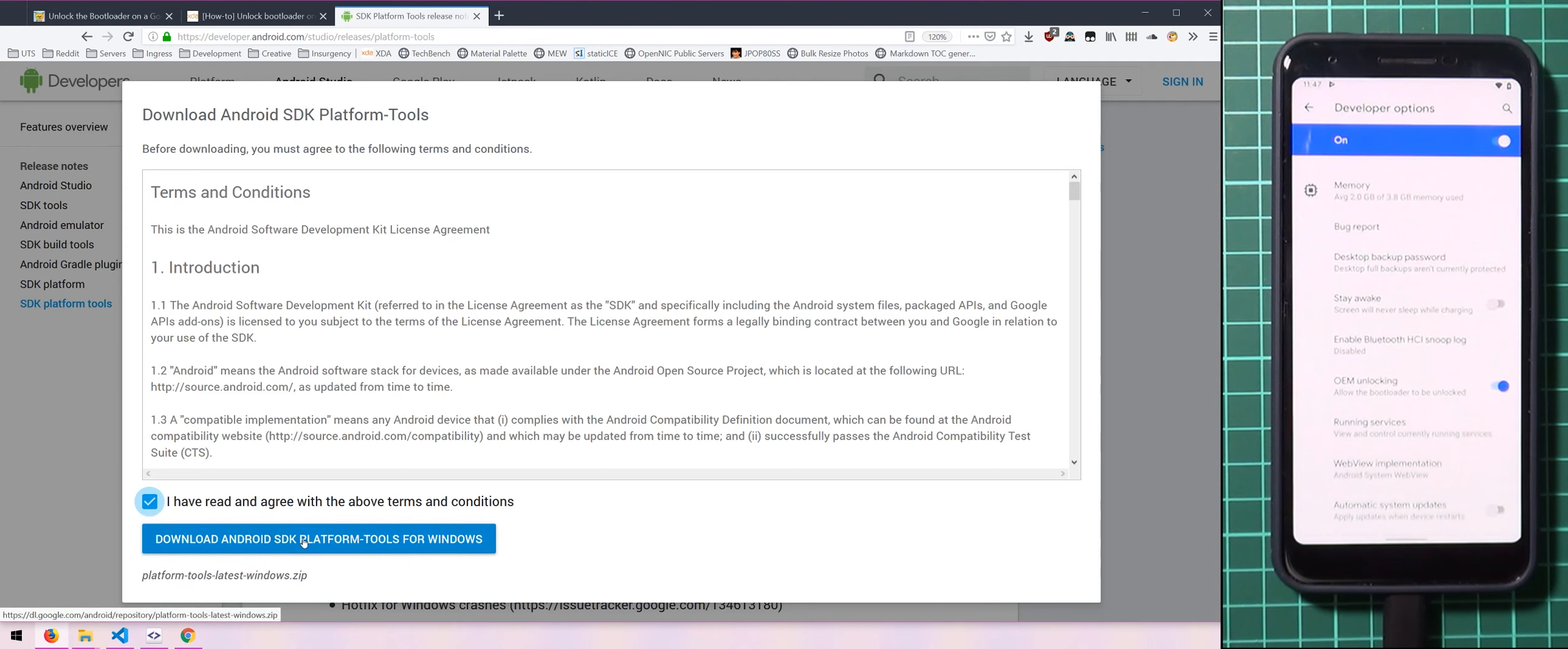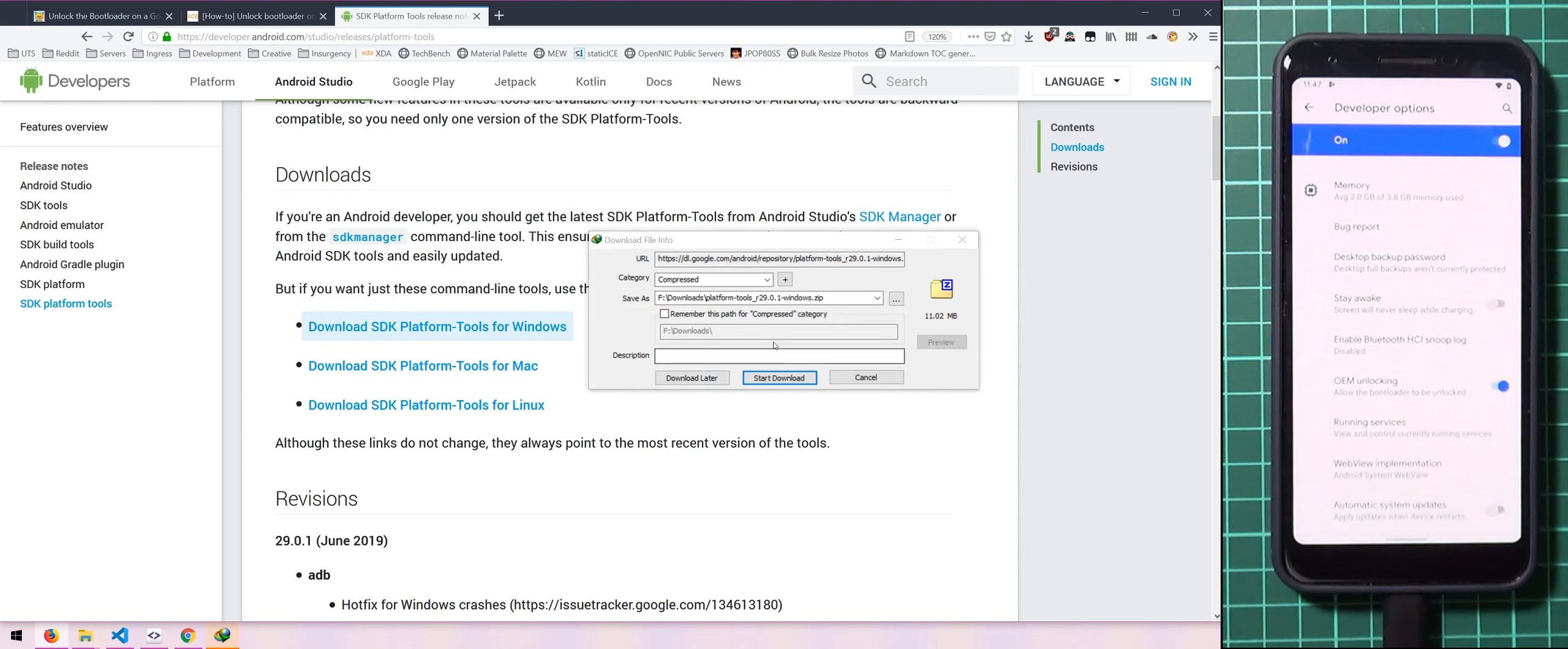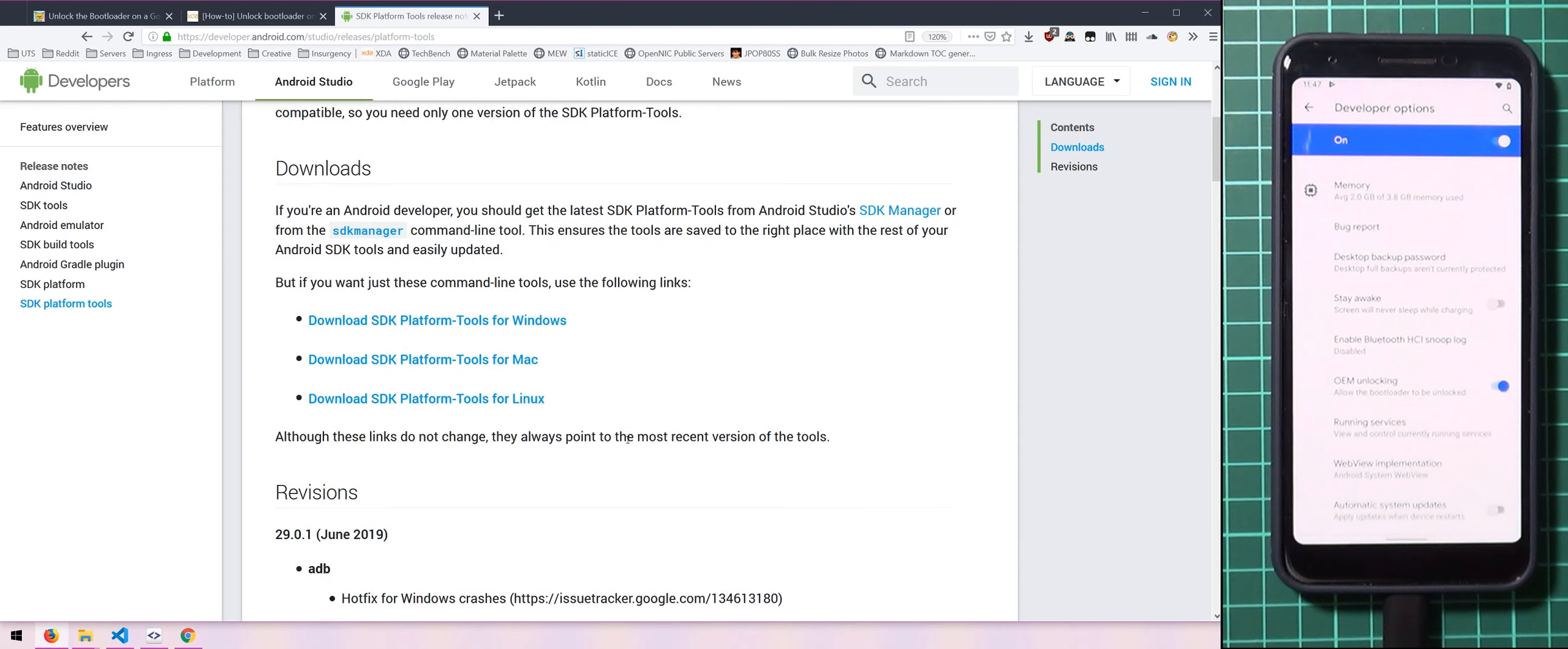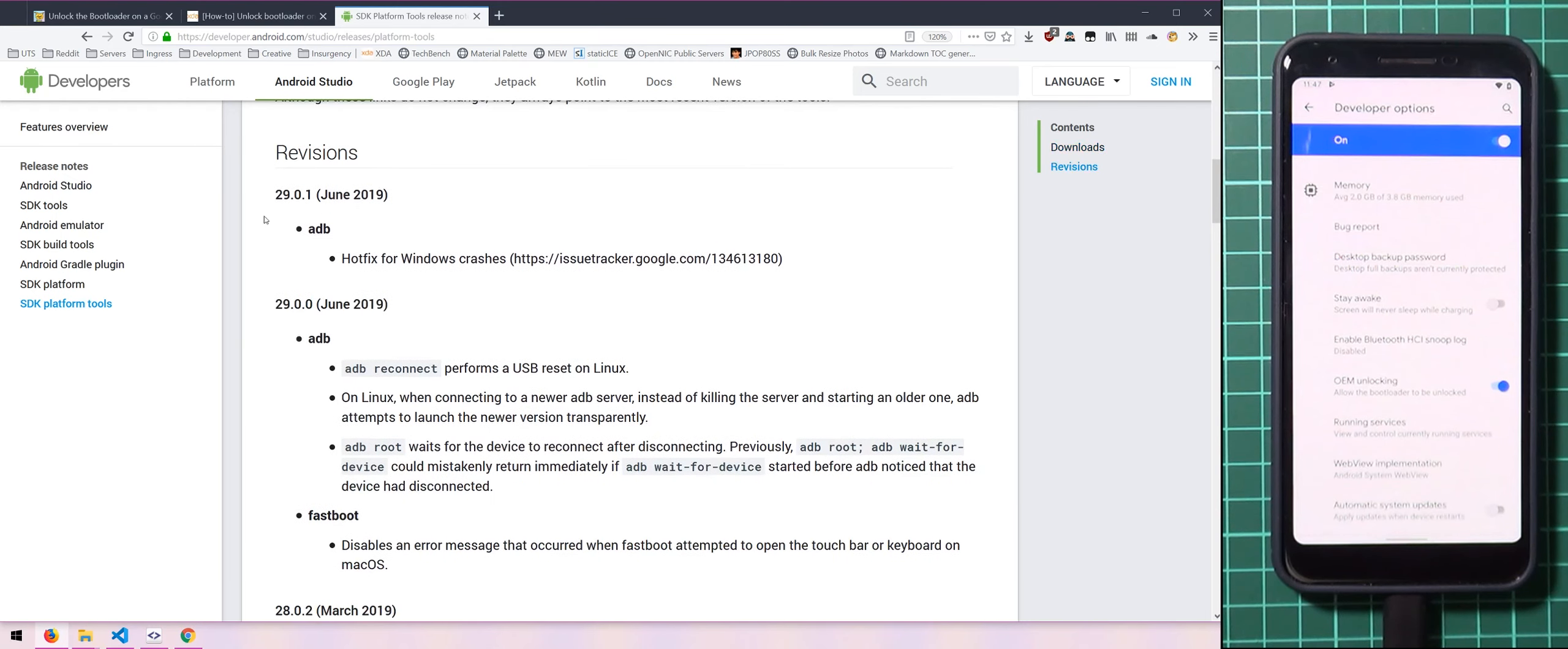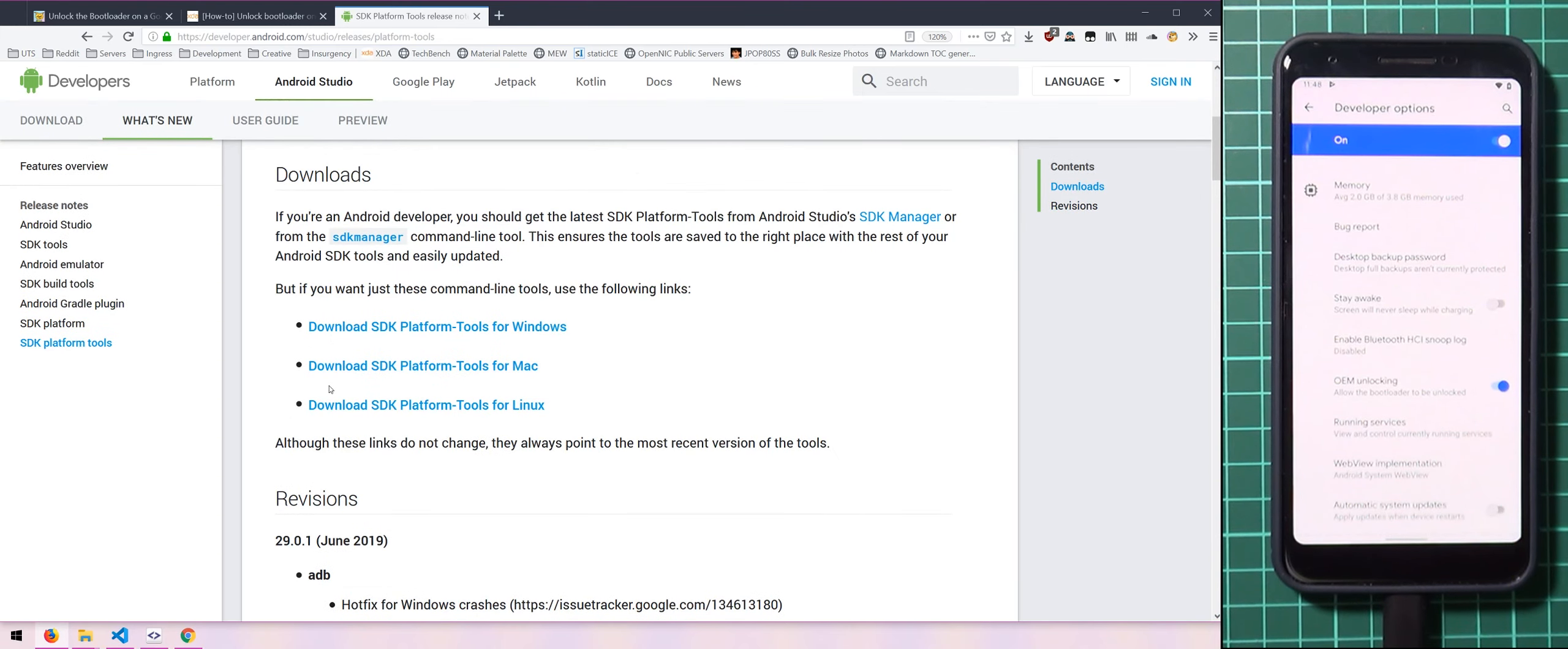And then click on download the SDK platform tools for Windows. Now save this in a location where you'll remember where it is and we'll just leave it like that. And just make sure you have the latest one. Right now it's 29.0.1 and it also shows you the month that it was released. So if you are on an older version and we'll show you how to check that later on, then you'll have to download the latest one which is always a good idea.